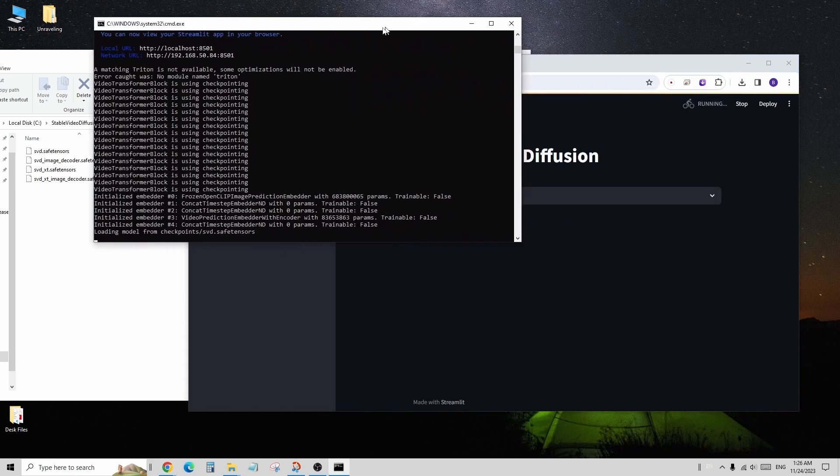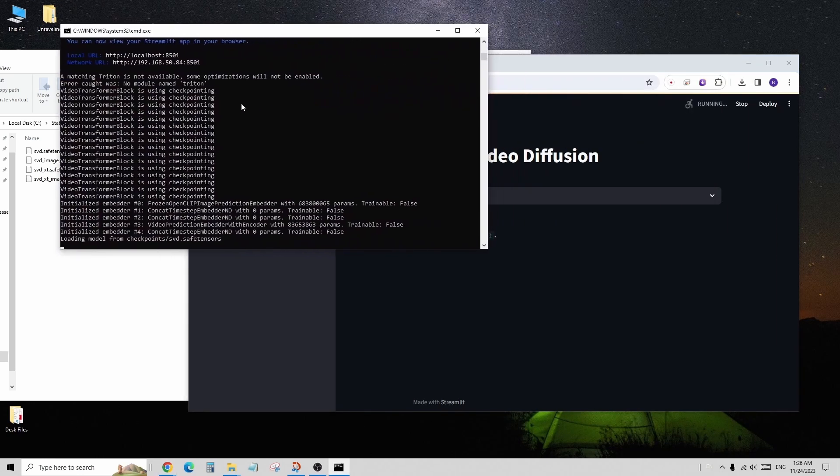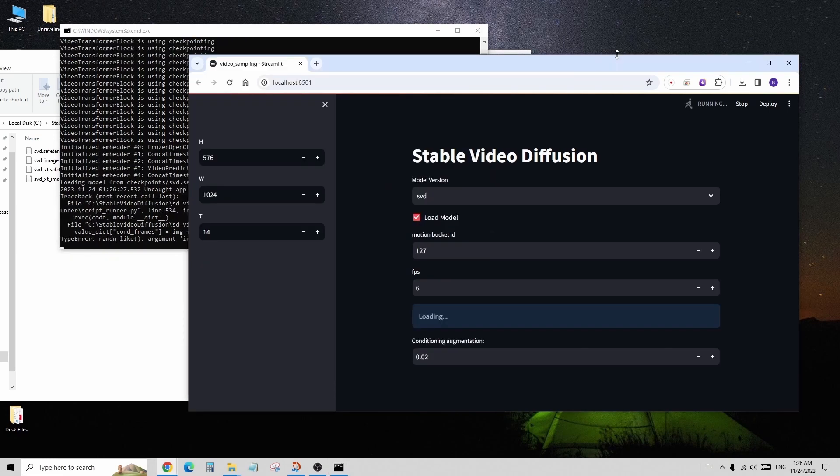It follows a similar concept to stable diffusion, where you load checkpoint models. However, the loading process takes a bit longer than stable diffusion.